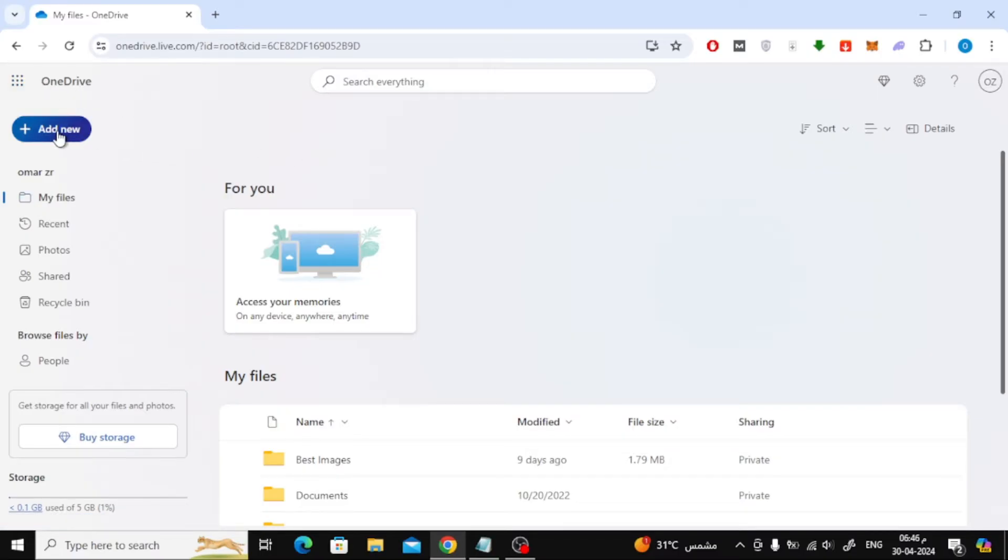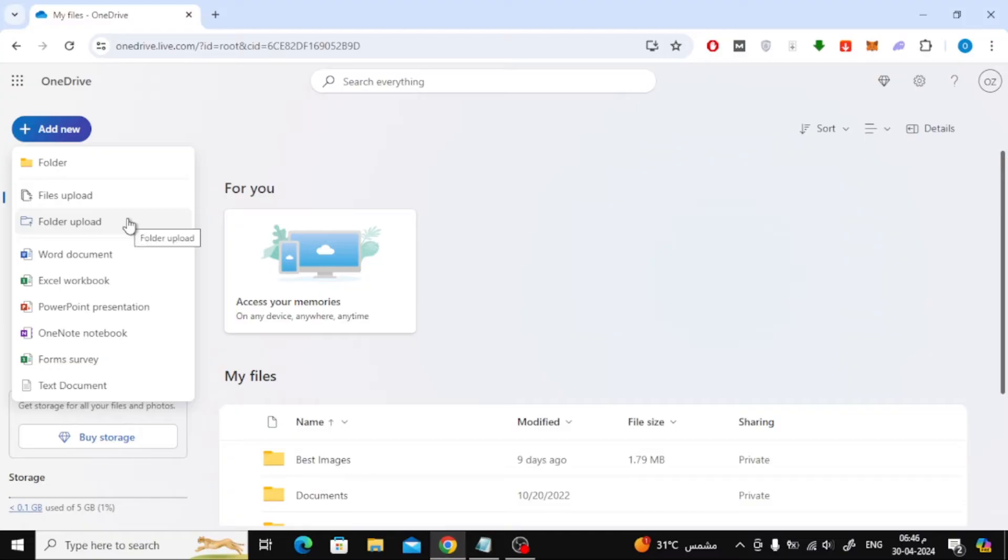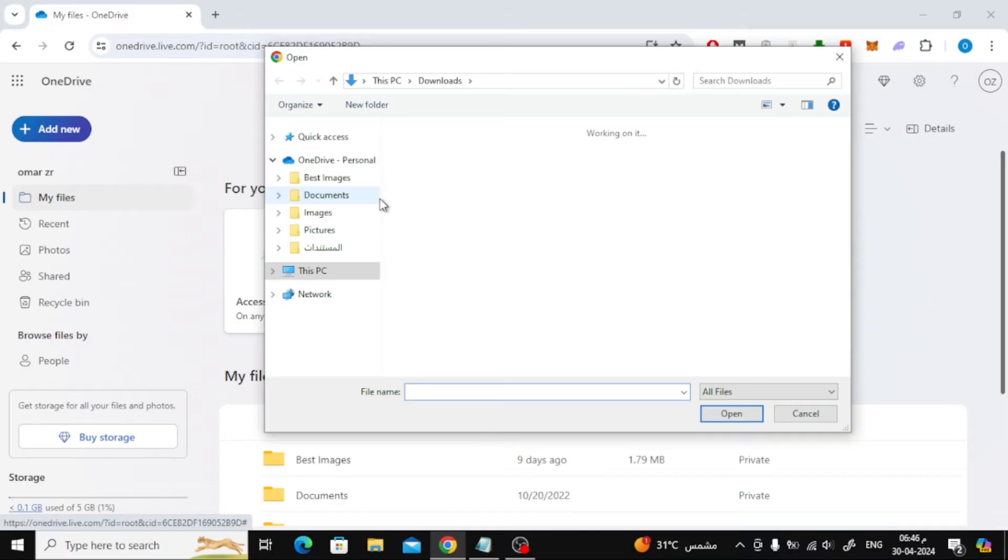After that, click on add new. Then choose files upload or folder upload according to what you want. After that, choose and upload the file from your device to OneDrive.